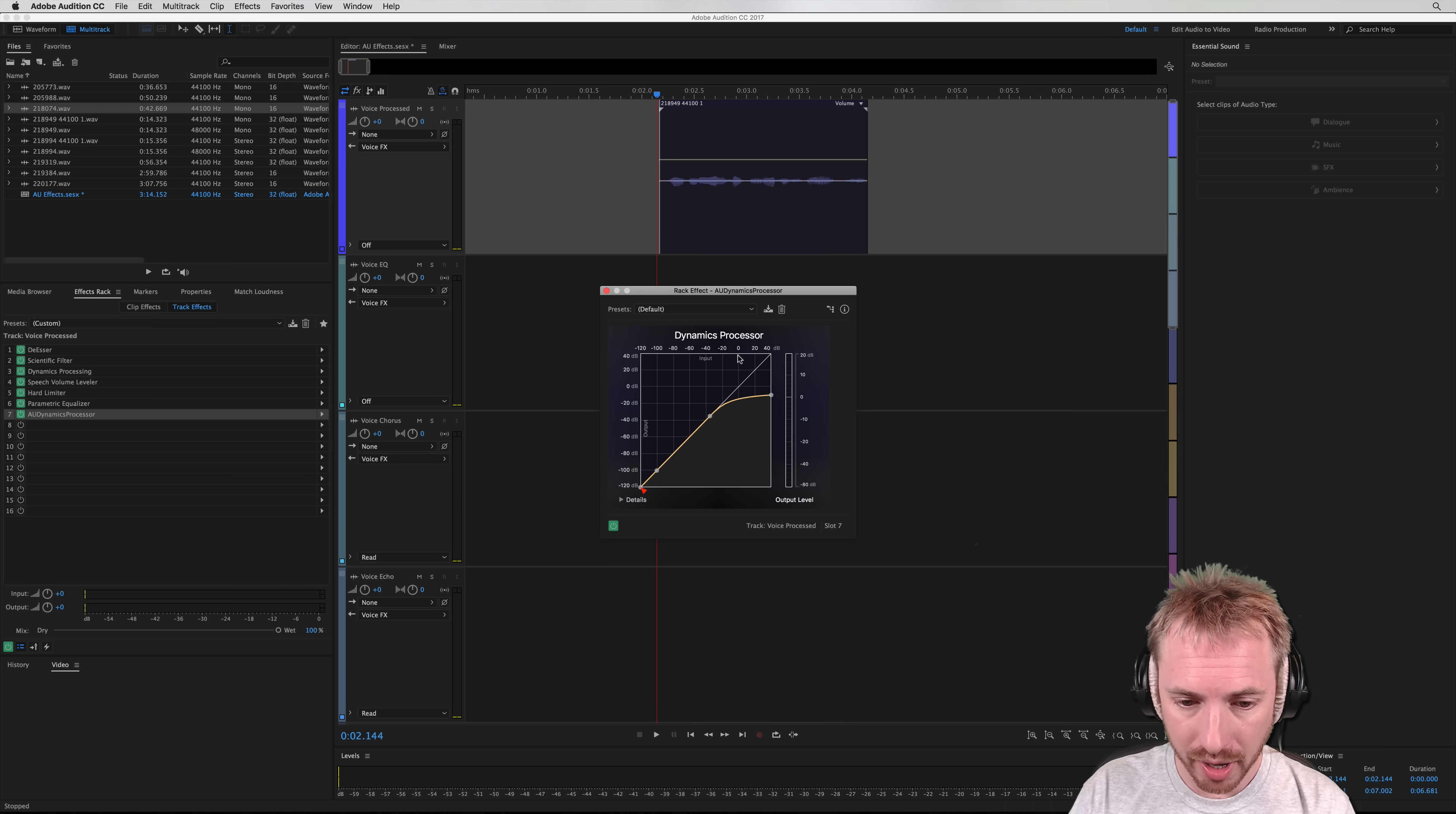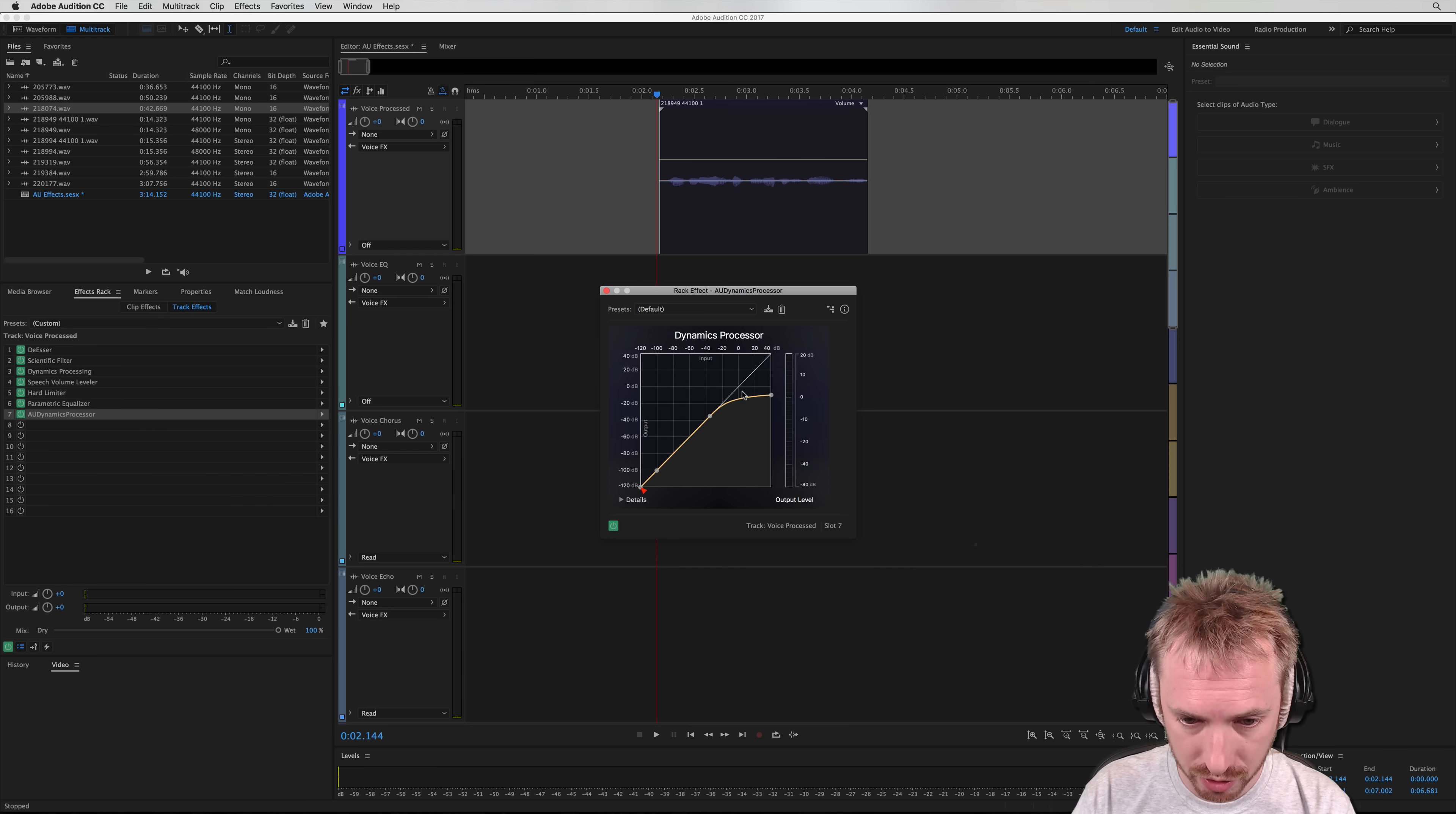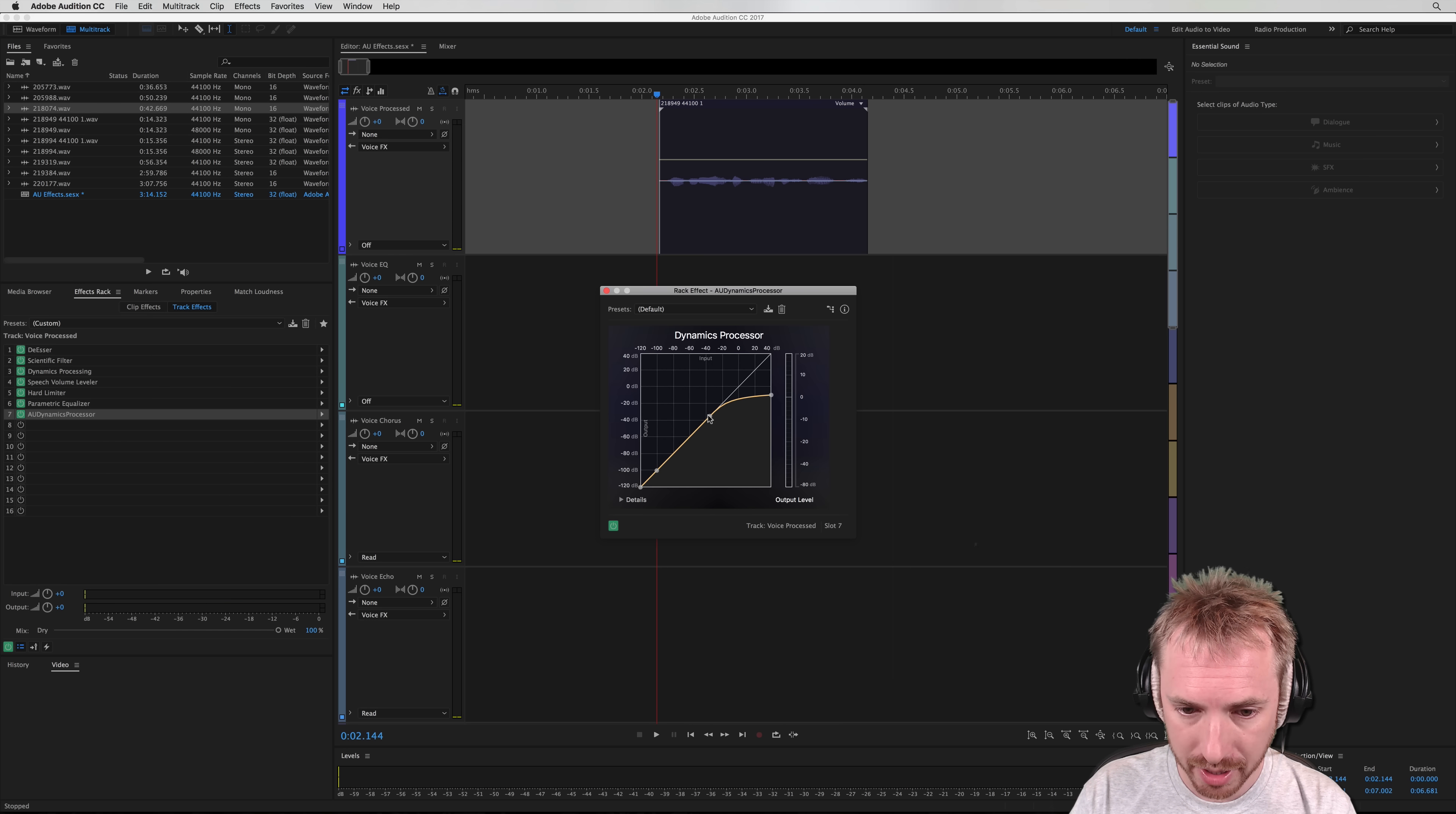Looks fairly similar to the Adobe Audition processor, but you can see some visual stuff going on as you use it. And there we go. In real time, we can see it working.